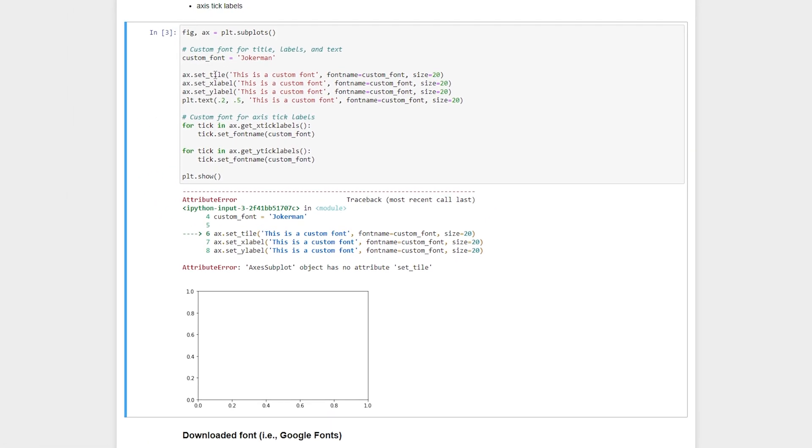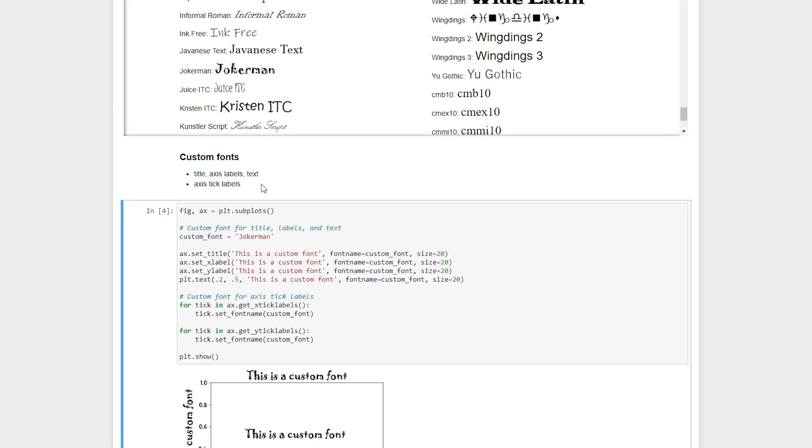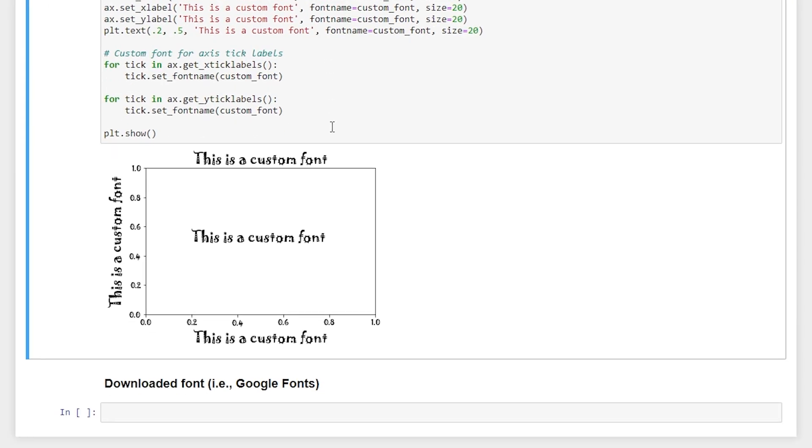And it looks like I missed that T there. Awesome. And we see the custom font for our title, our text, our x and y labels, and also for our tick labels as well.